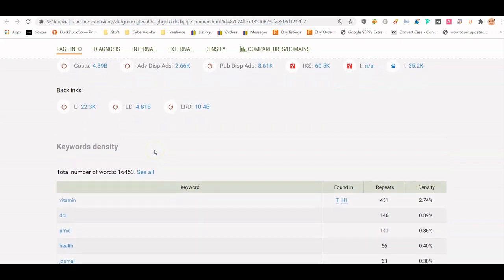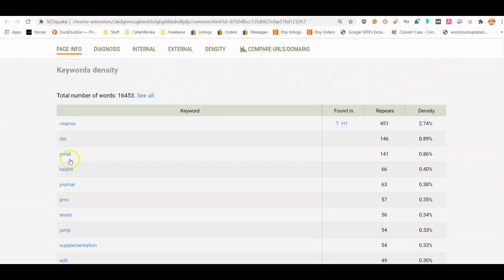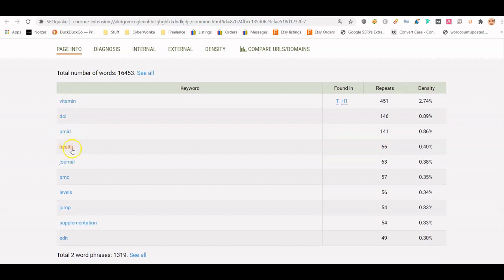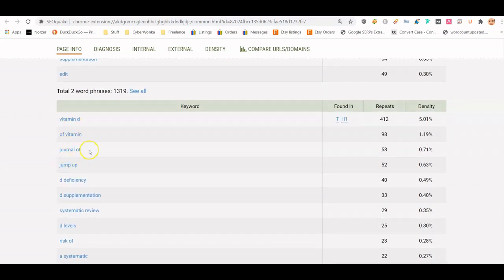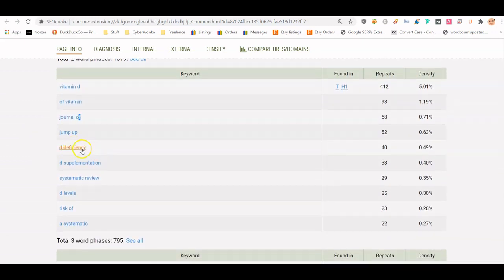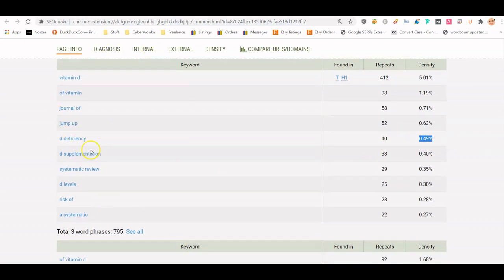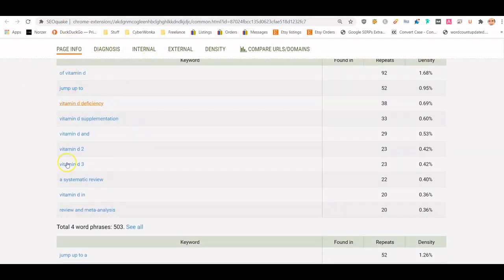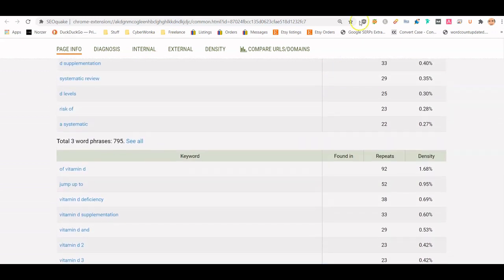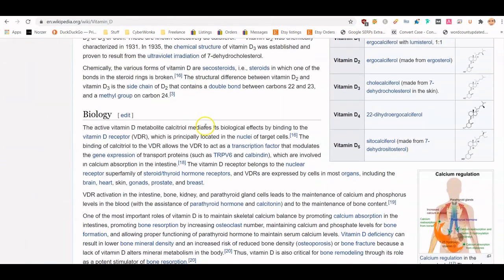You want to pay attention to the headers and all that kind of stuff. You can see the keywords — obviously 'vitamin' and 'health' appear, health at about 0.4% of the time. 'Journal' appears, so you probably want to include something about a journal in your content piece. 'Vitamin D deficiency' appears at 0.5% of the time. The things that stick out are vitamin D deficiency, vitamin D2 and vitamin D3 — I would write those down. Always start with the Wikipedia page on the topic.